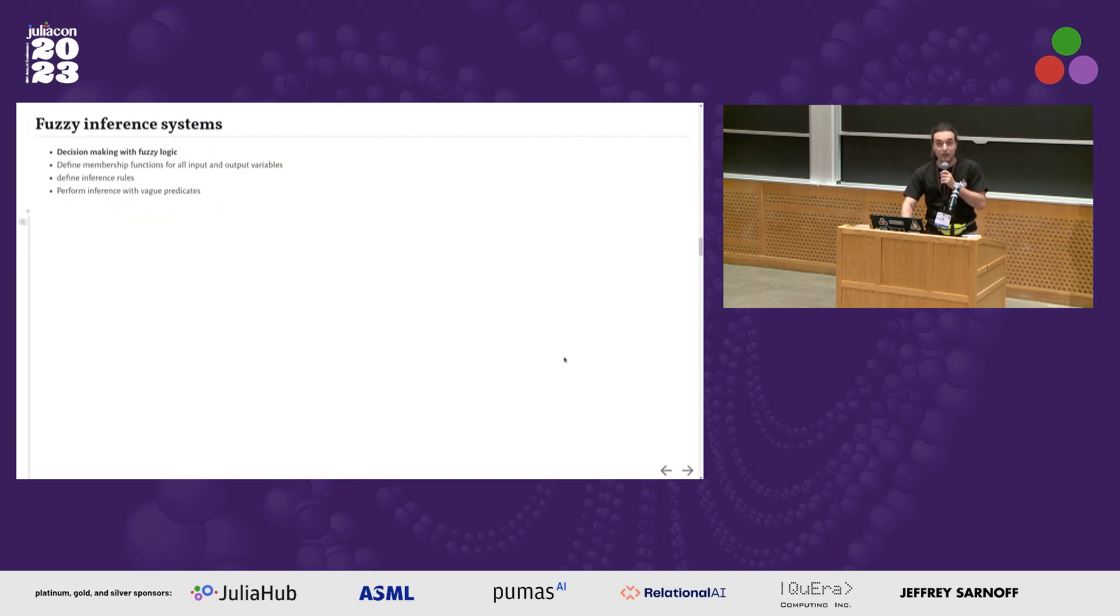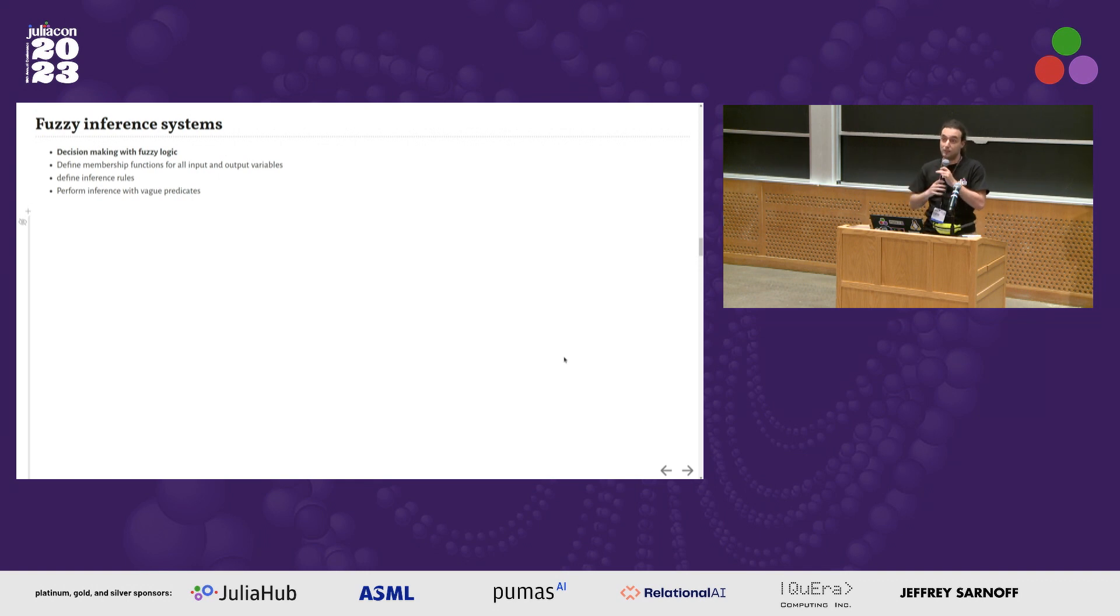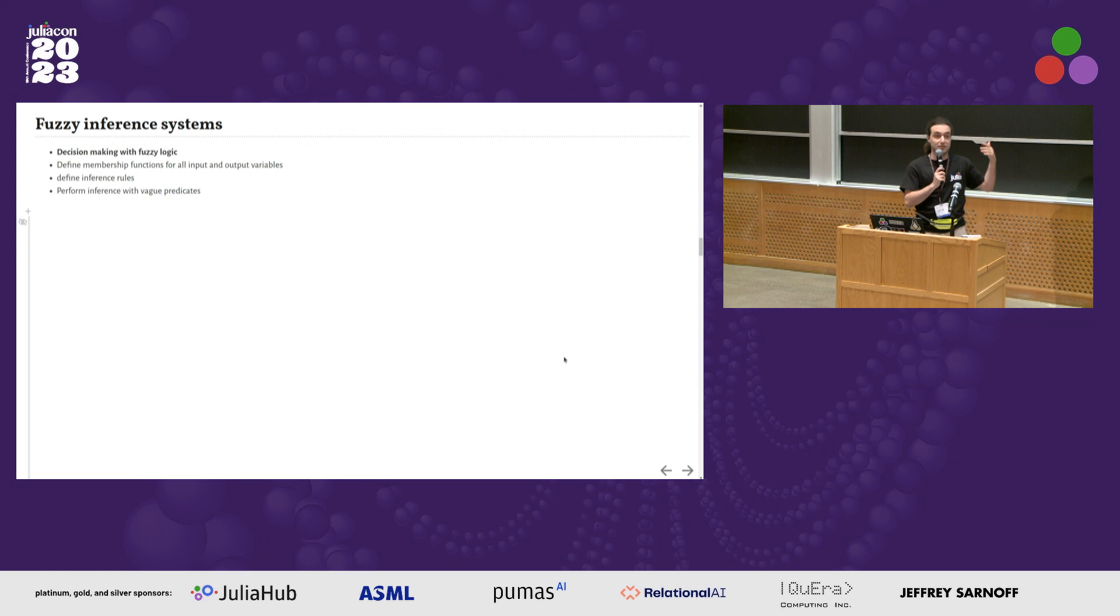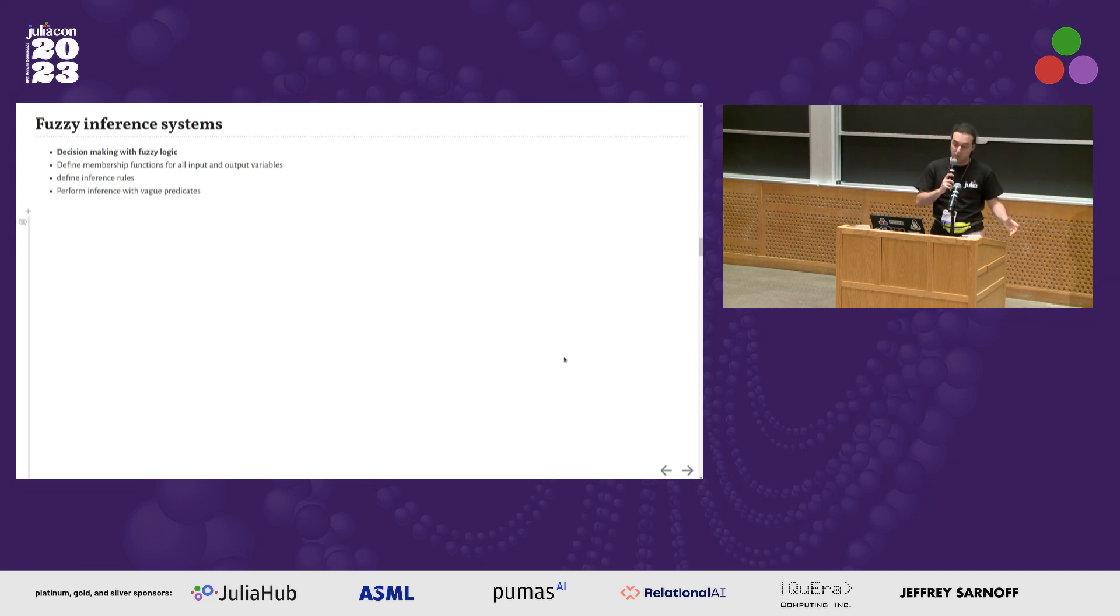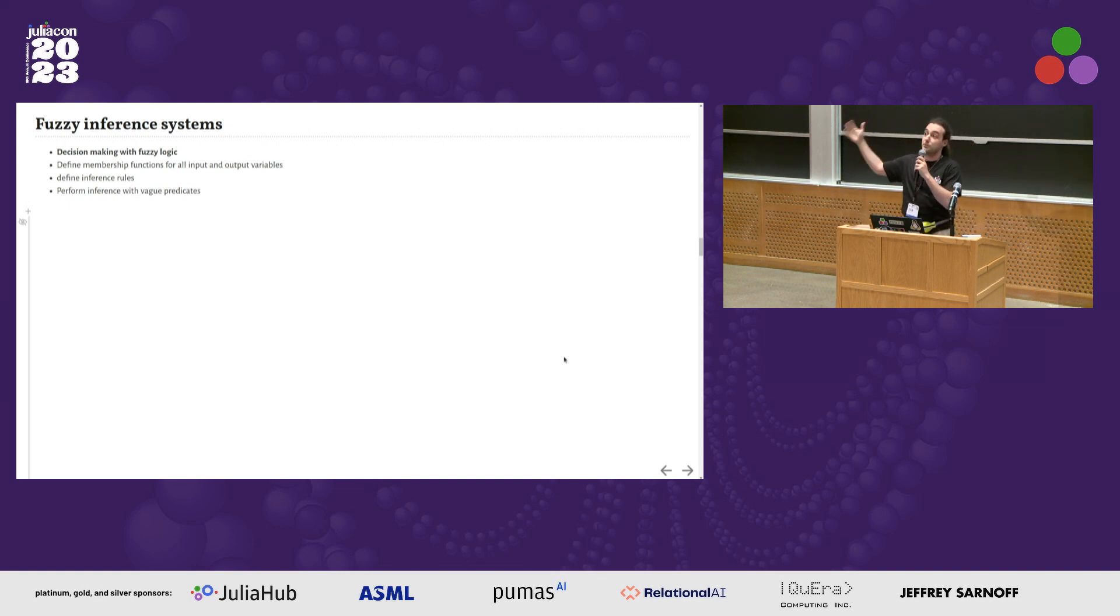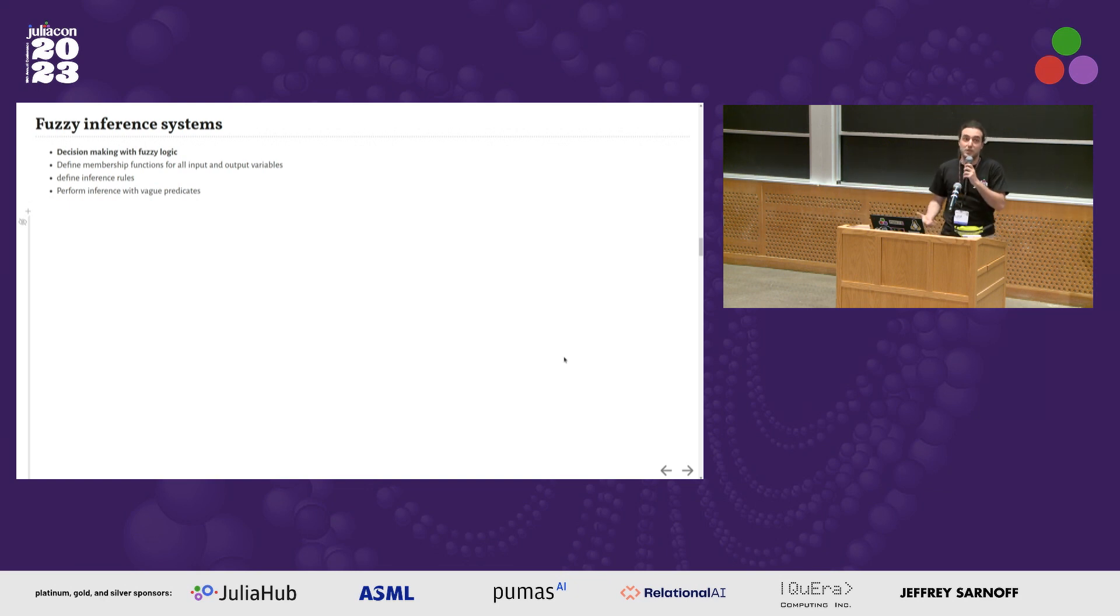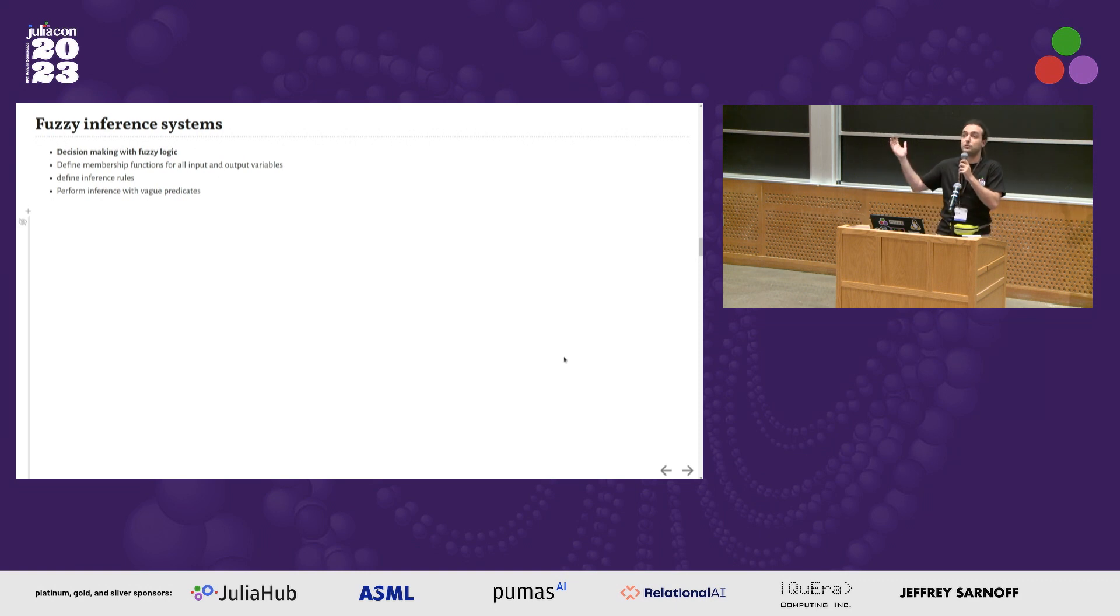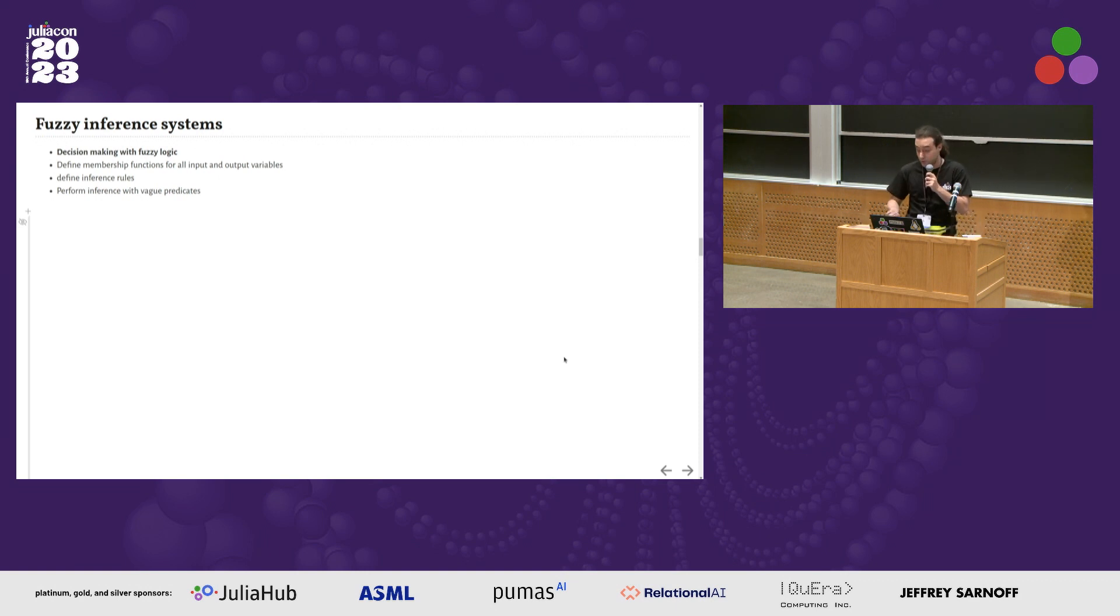After we have done that, we can start talking about fuzzy inference systems. In simple words, it's a function which has some input variables and uses some fuzzy rules to determine an output, which can be used for example for decision making - to decide based on your inputs how to control a machine or how much tip to give.